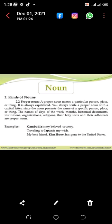Proper noun: a proper noun names a particular person, place, or thing. It is always capitalized — you always write a proper noun with a capital letter. The names of days of the week, months, historical documents, institutions, organizations, religions, their holy texts, and their adherents are proper nouns.